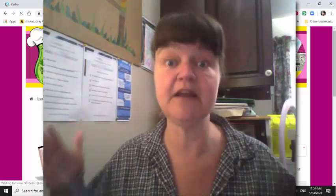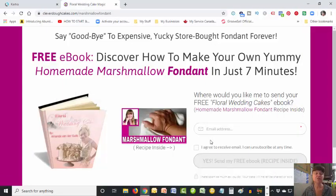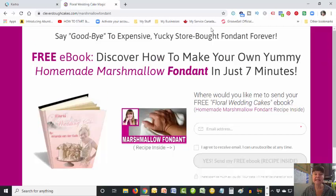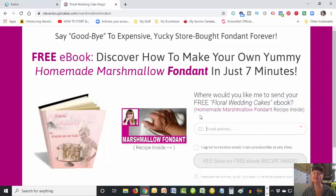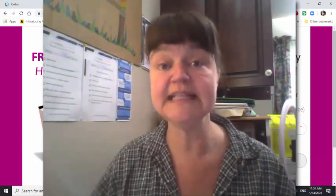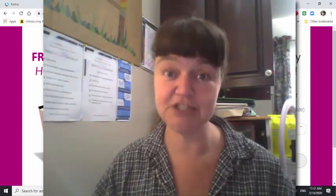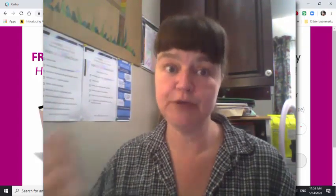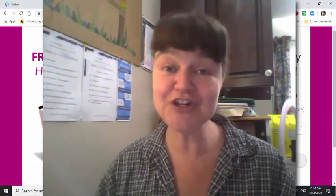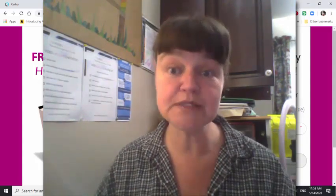Instead what you want is a specific opt-in page like this one. This is a free opt-in page and there's nothing to distract the viewer. All that is on this page is a reason for them to opt-in, what they're getting, and where to give their information. On this page you just put in their email address. You can also add their first name - I wouldn't add much more than that, because the more things people have to fill in, the less likely they are to opt-in. The program I'm using to create this page is called Kartra, and today I'm going to show you how to create an opt-in page on Kartra and create a template that you can use.